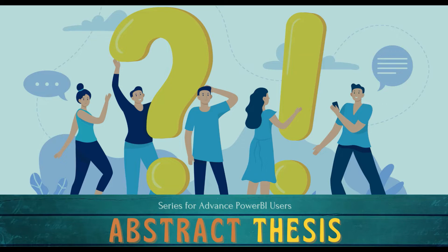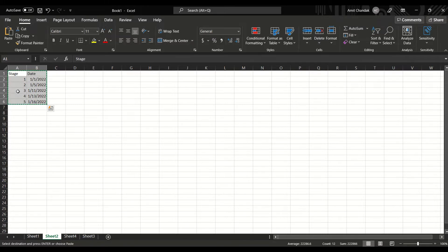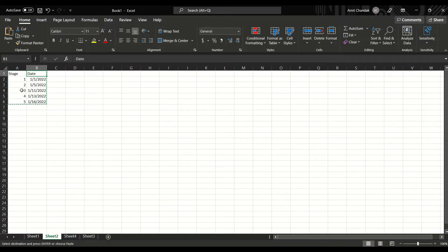We are going to take a few use cases and understand how EARLIER can make things really easy. Let's jump onto the Excel sheet where I've created a couple of examples. One example has a stage and a date — I want to know the date of the next stage. The stage may be a sorted or unsorted number. If the stage is sequential there could be an easier way; if it is non-sequential then there's a different way.